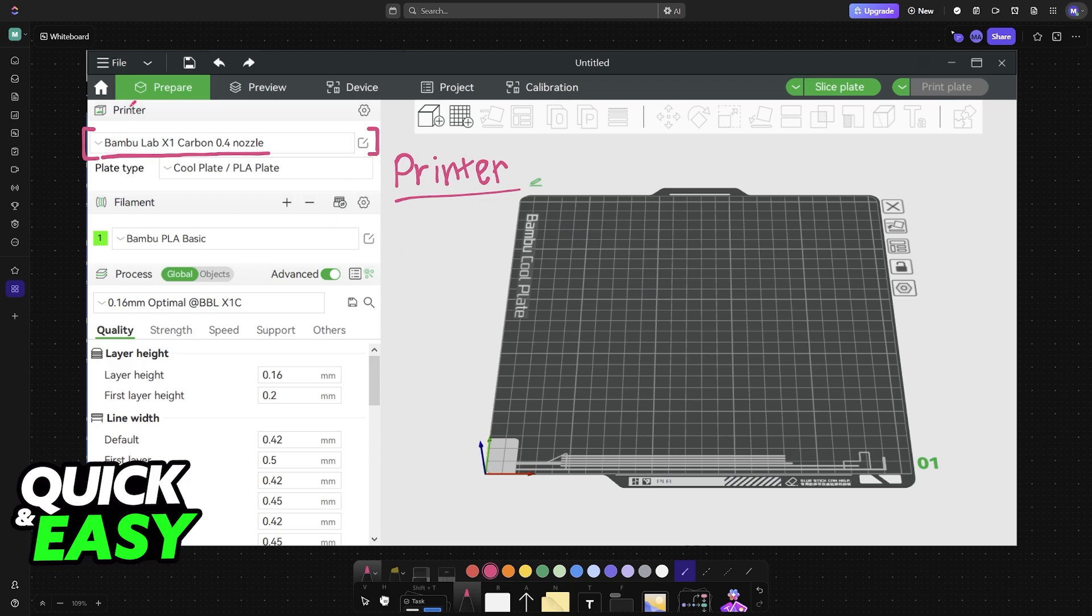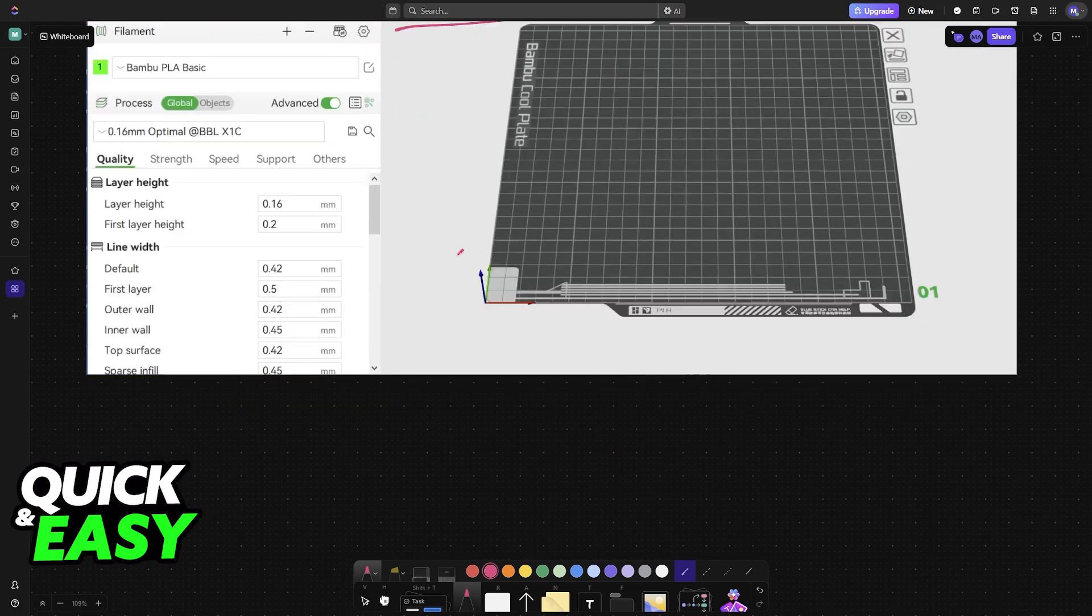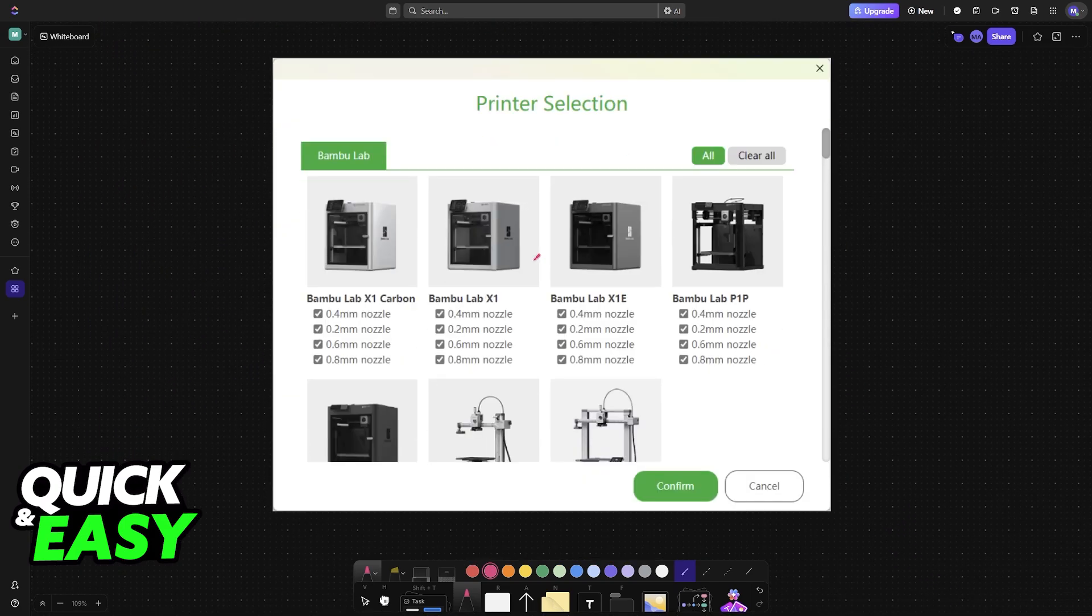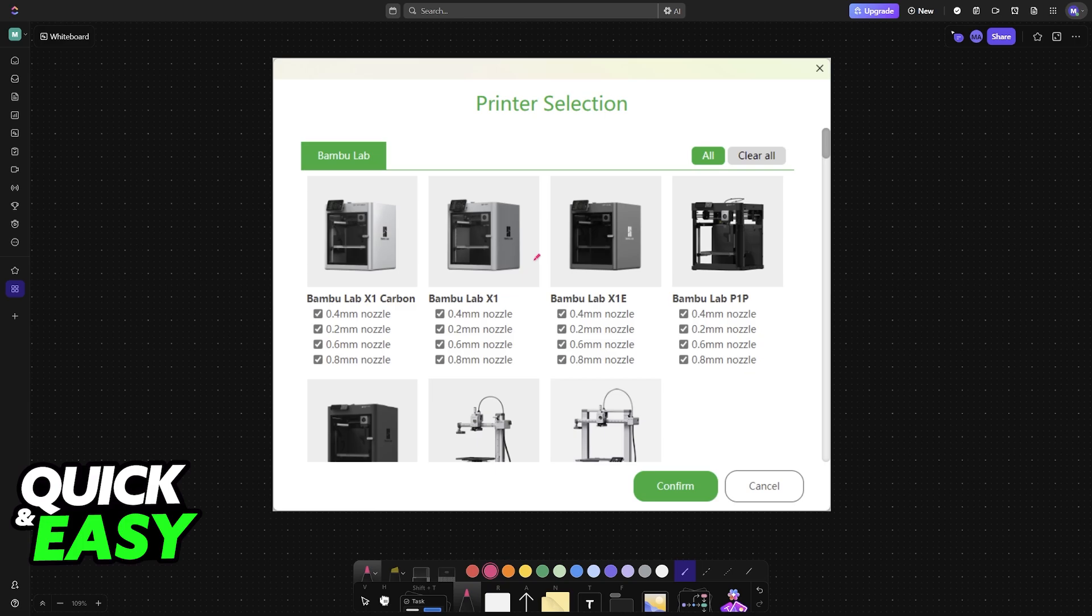This will be primarily done when you first install Bamboo Studio. If this is your first time running Bamboo Studio, this is what you are going to see. I'm also going to showcase how to do this process if you have already gone through this menu.